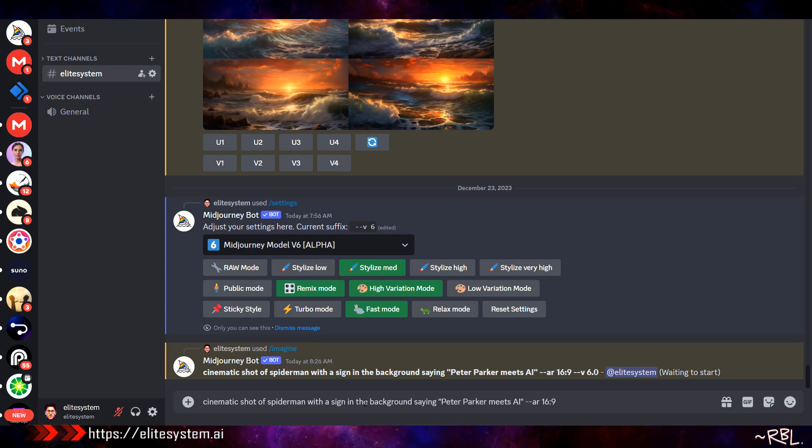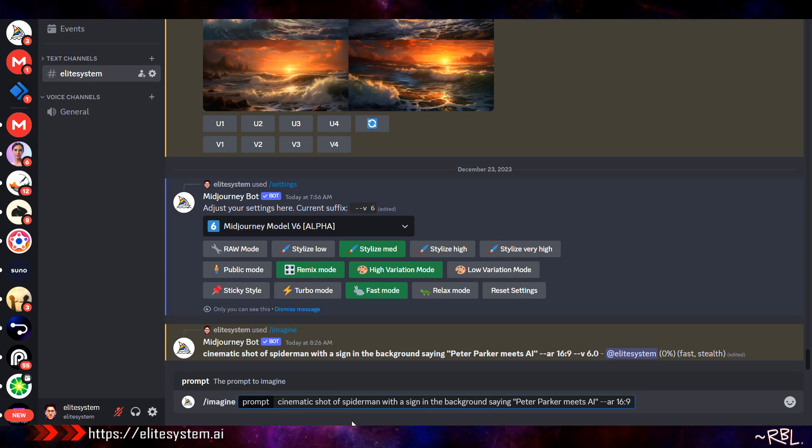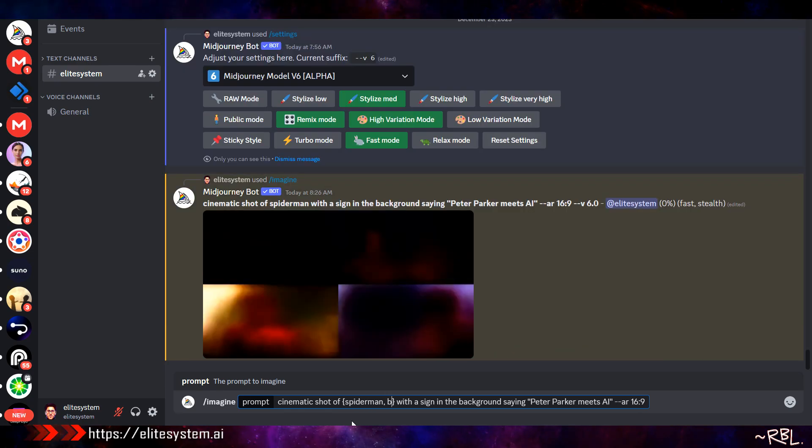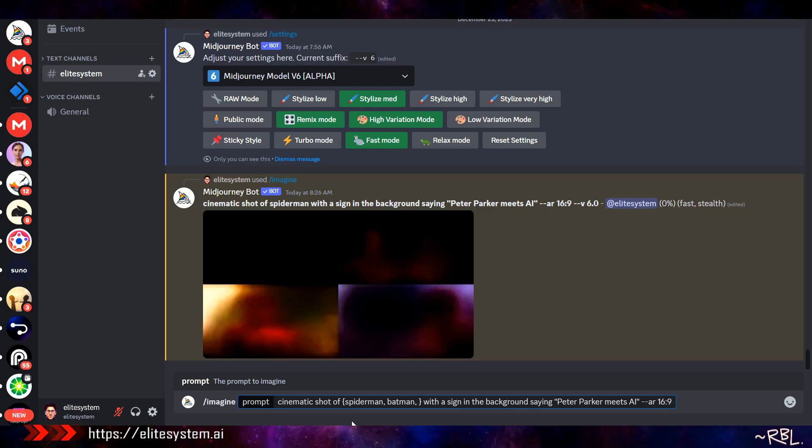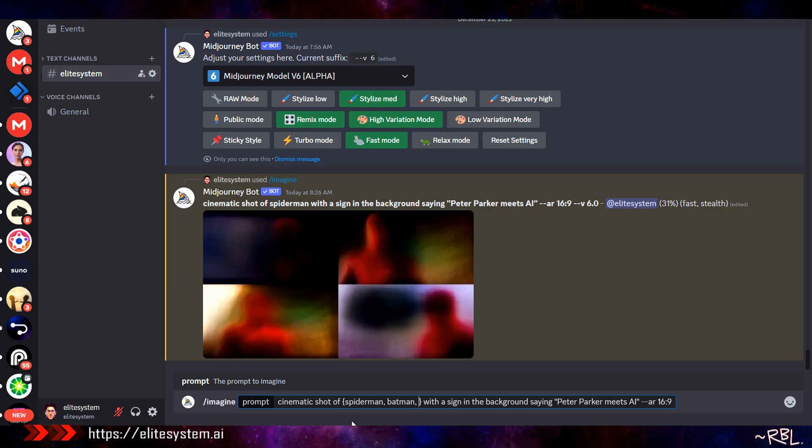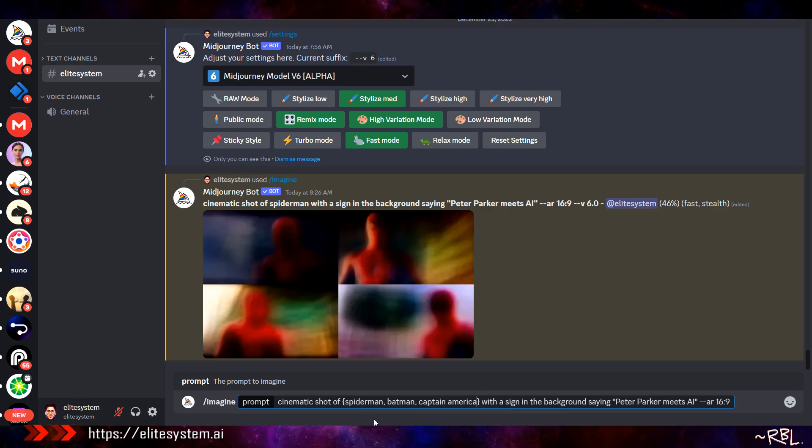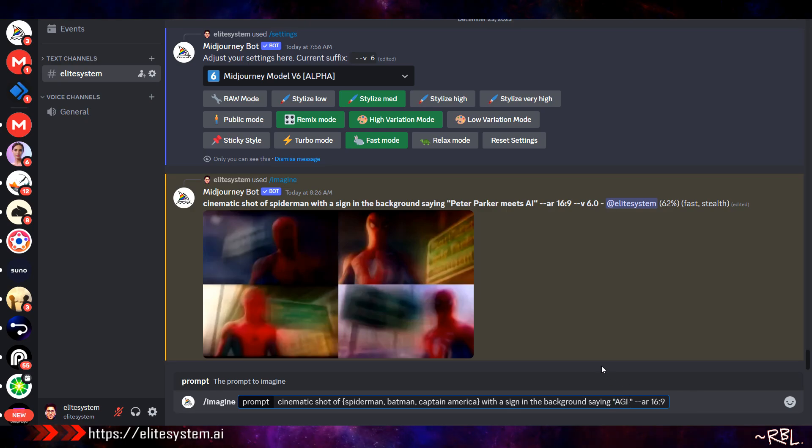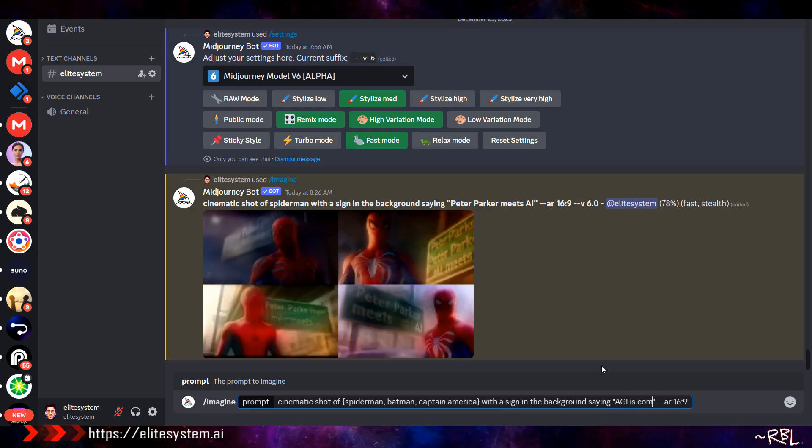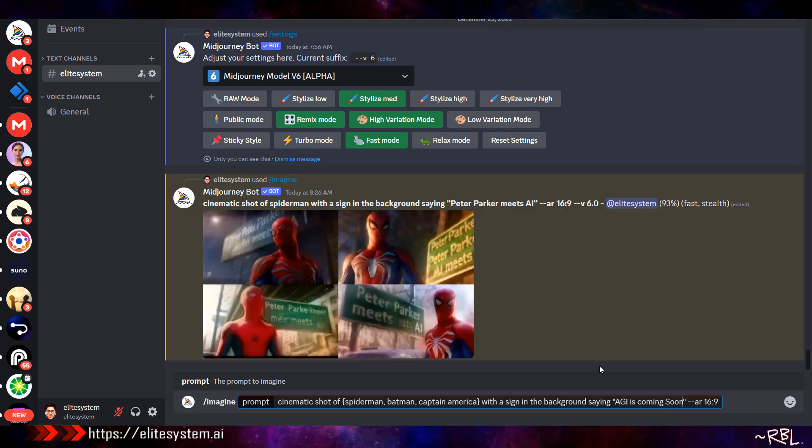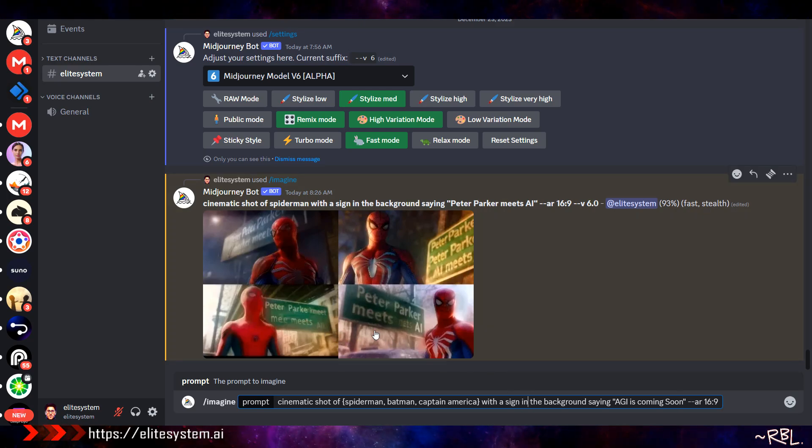I'm gonna try something else. Let's do this - I'm gonna say cinematic shot of Spider-Man, Batman, what else do we have? Mortal God, Superman, Captain America. Let's see, one, two, three variations with the sign in the background saying 'AGI is coming soon.' Look at this. I don't think I need to check any other images. Let's try this. This actually worked out.